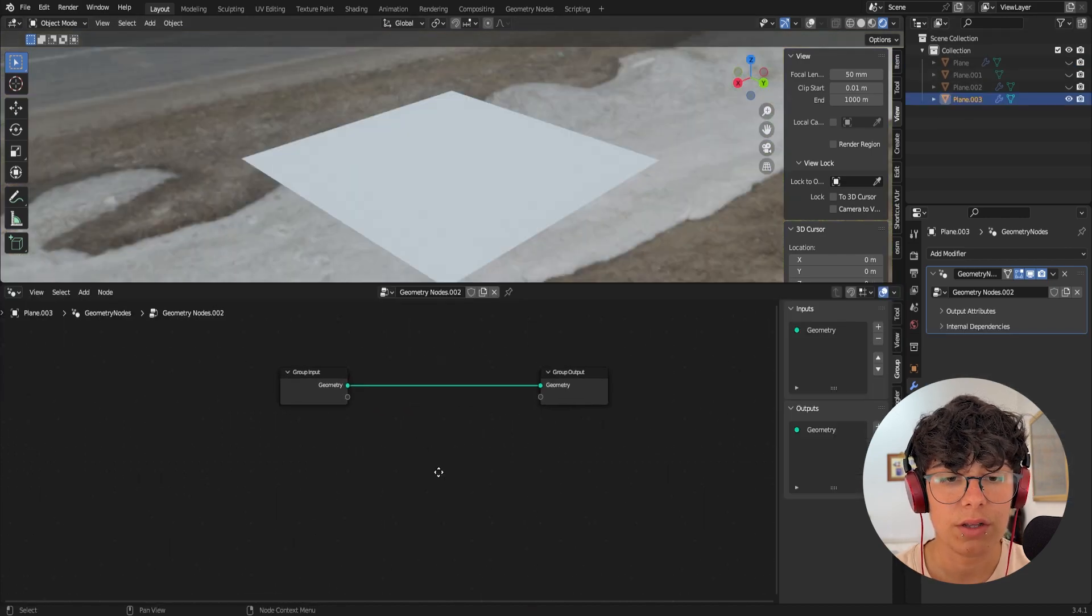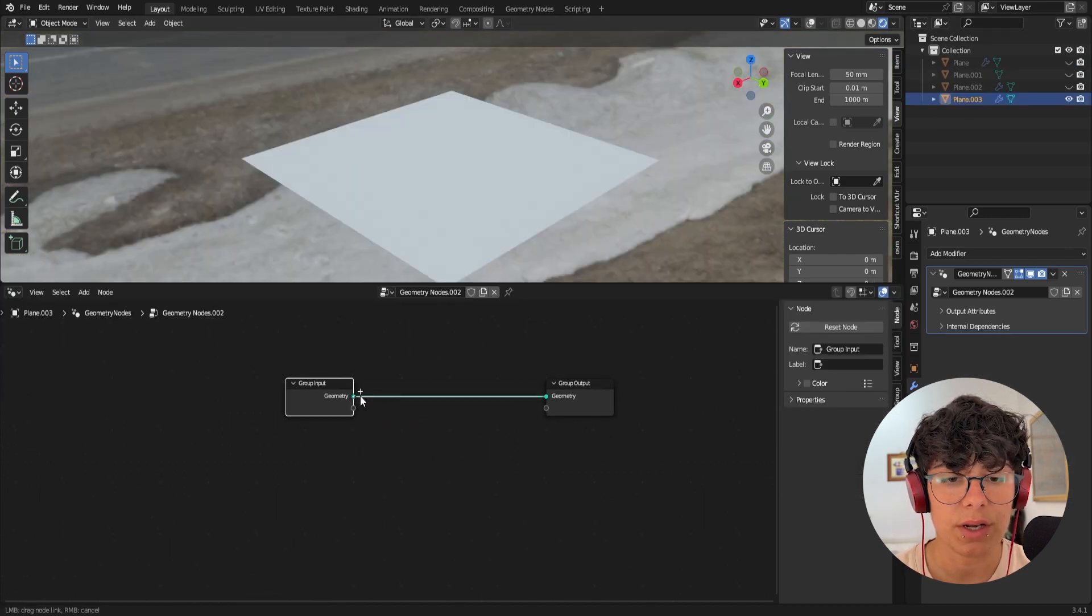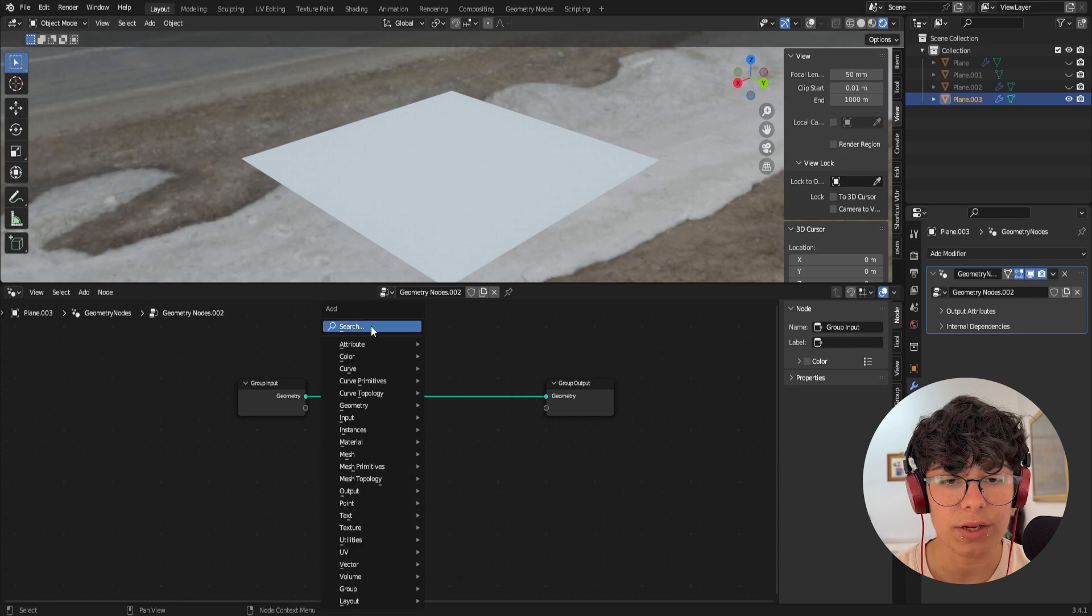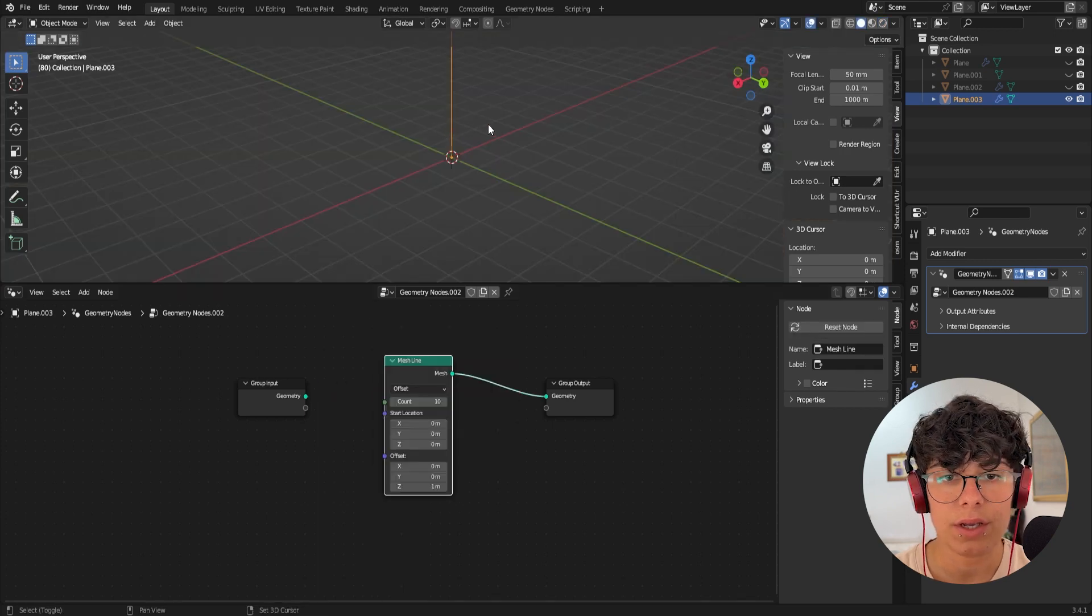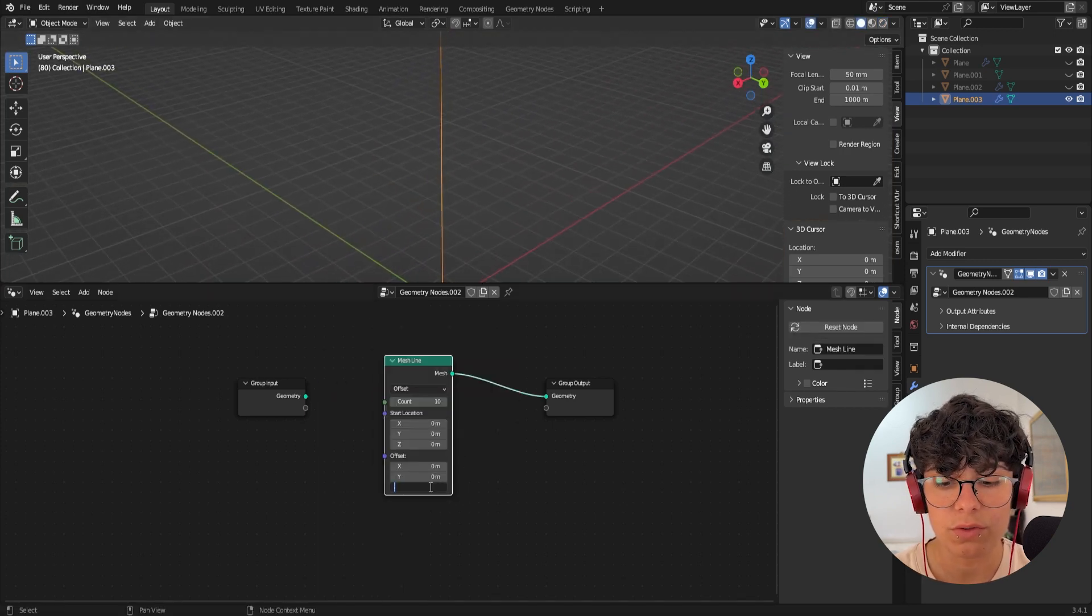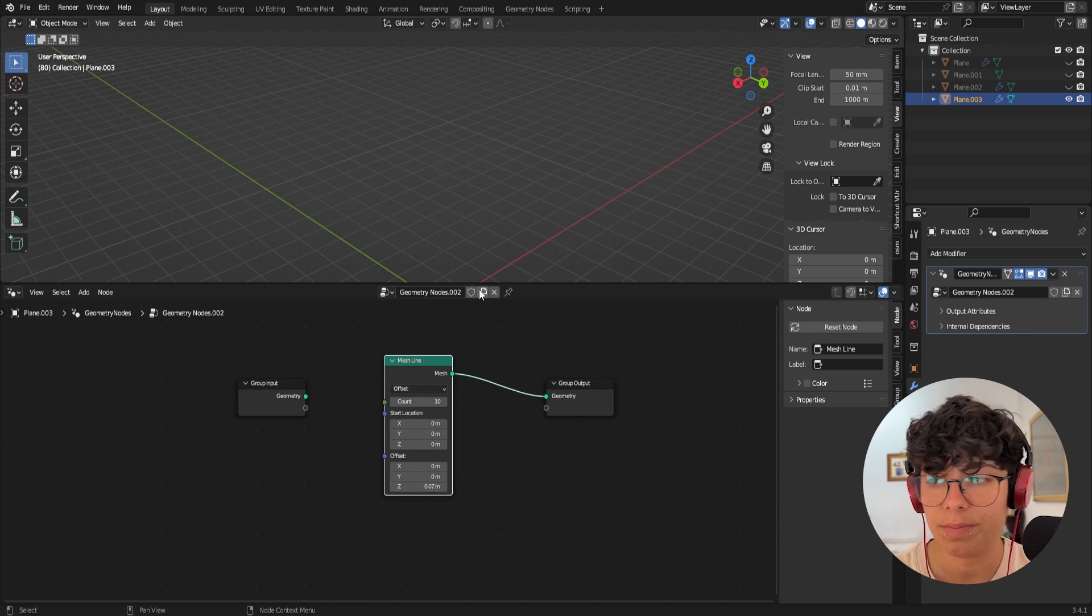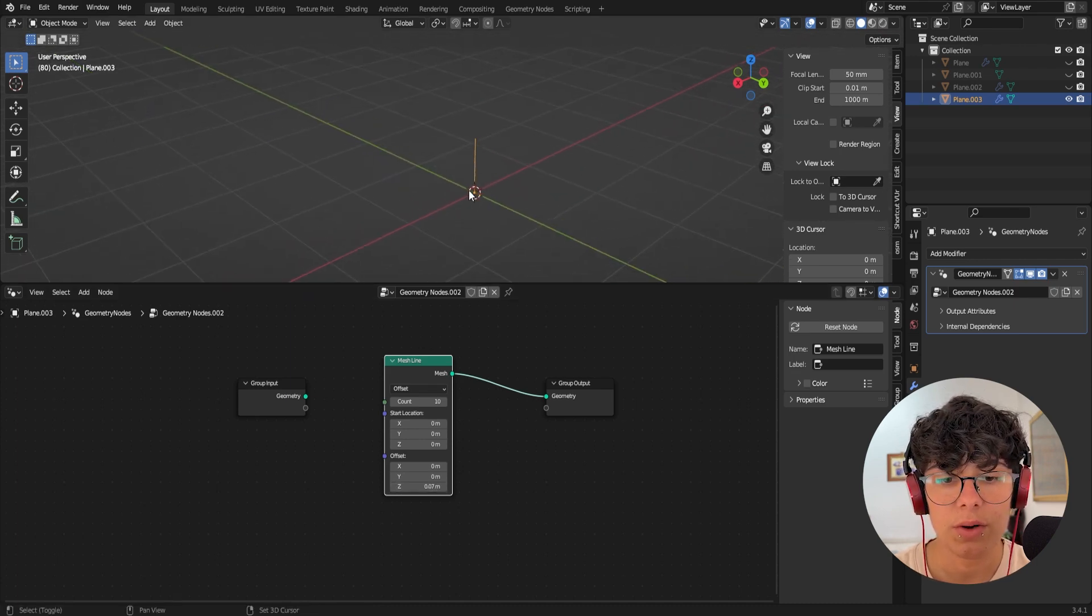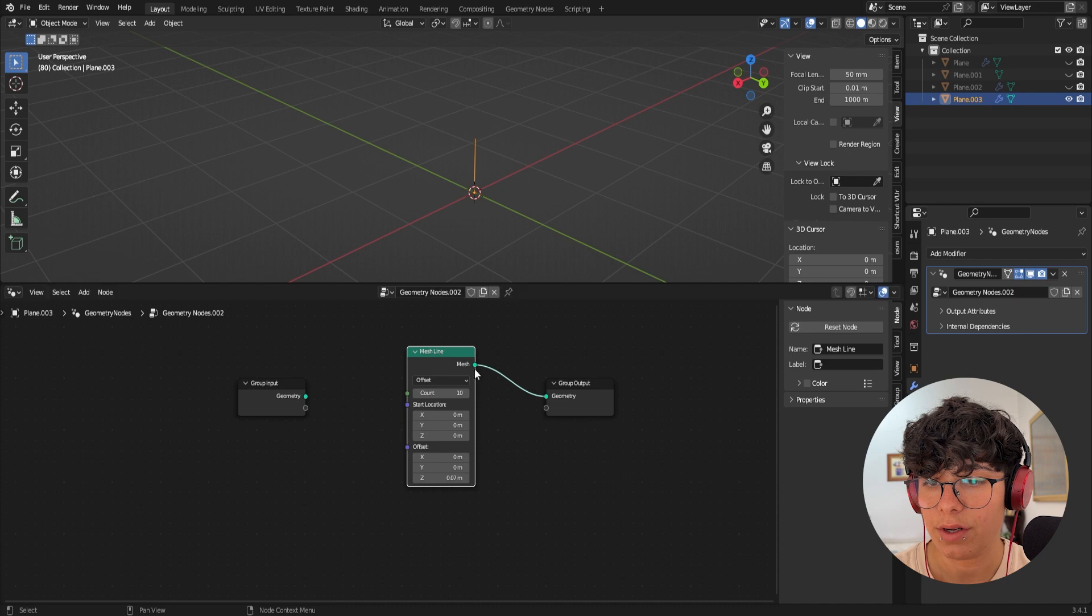And in here, let's start by adding a mesh line. Okay. Here is our line and I'm going to make it really small. So 0.07, maybe. Yeah. And now we need a few more nodes.